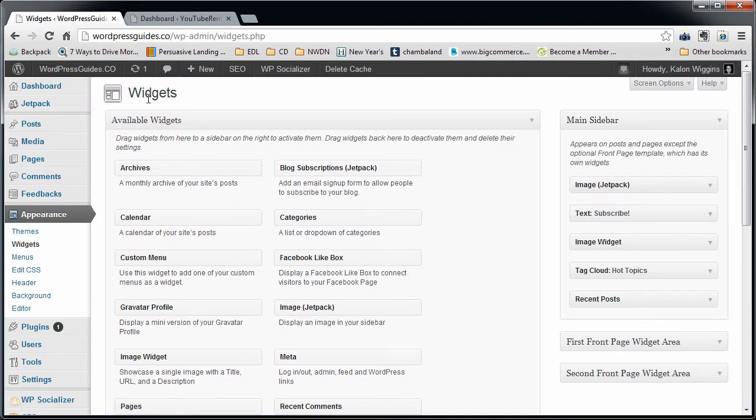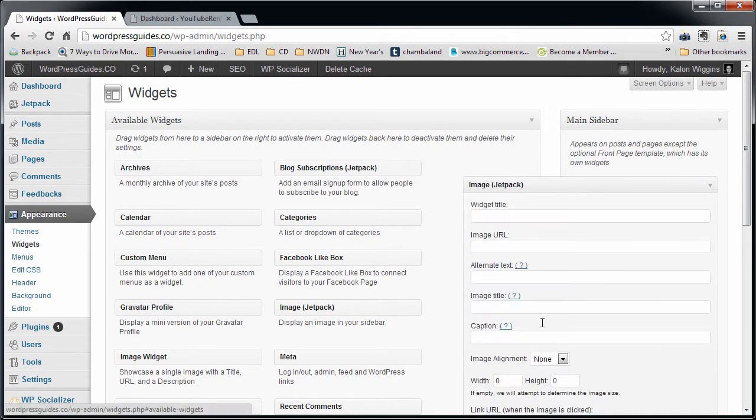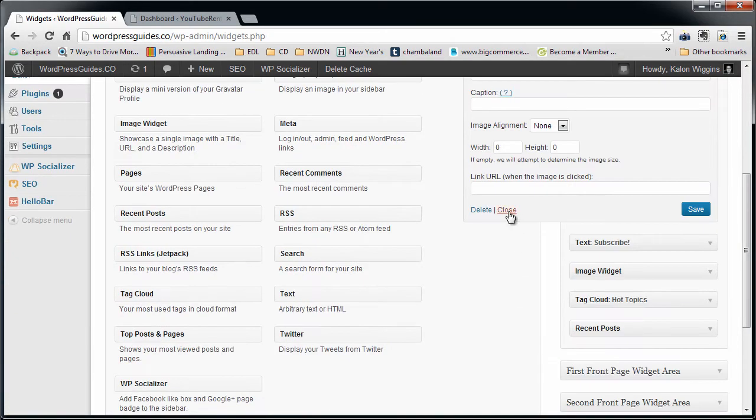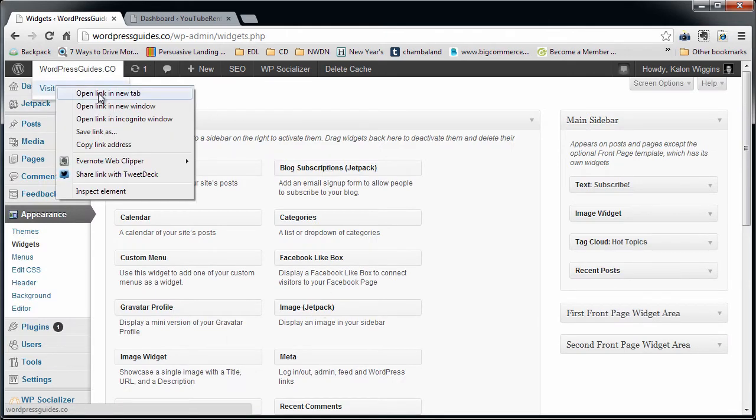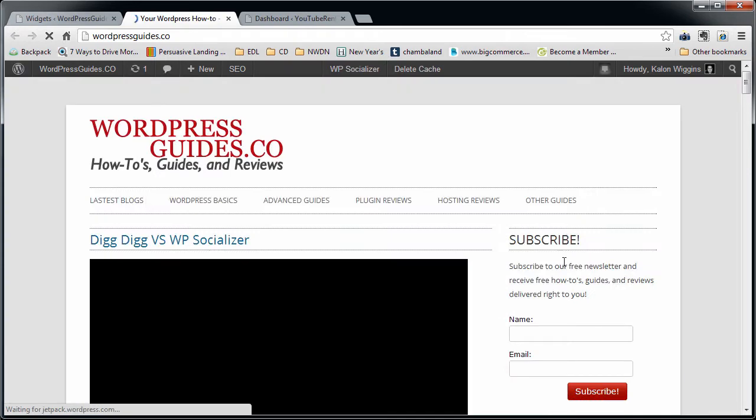To do that, first of all you go to your widgets: Appearance, Widgets in the back end. I have my main sidebar here. I'll just delete this real quick to show you how to put this in. So all you have to do to put this into your sidebar, I'll show you my sidebar right now as you can see.